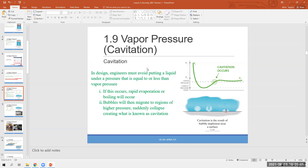Good morning class. I didn't cover cavitation in your class — I stopped after vapor pressure — so I'll start from that point. Before that, do you have any questions about how to navigate Canvas or anything like that?